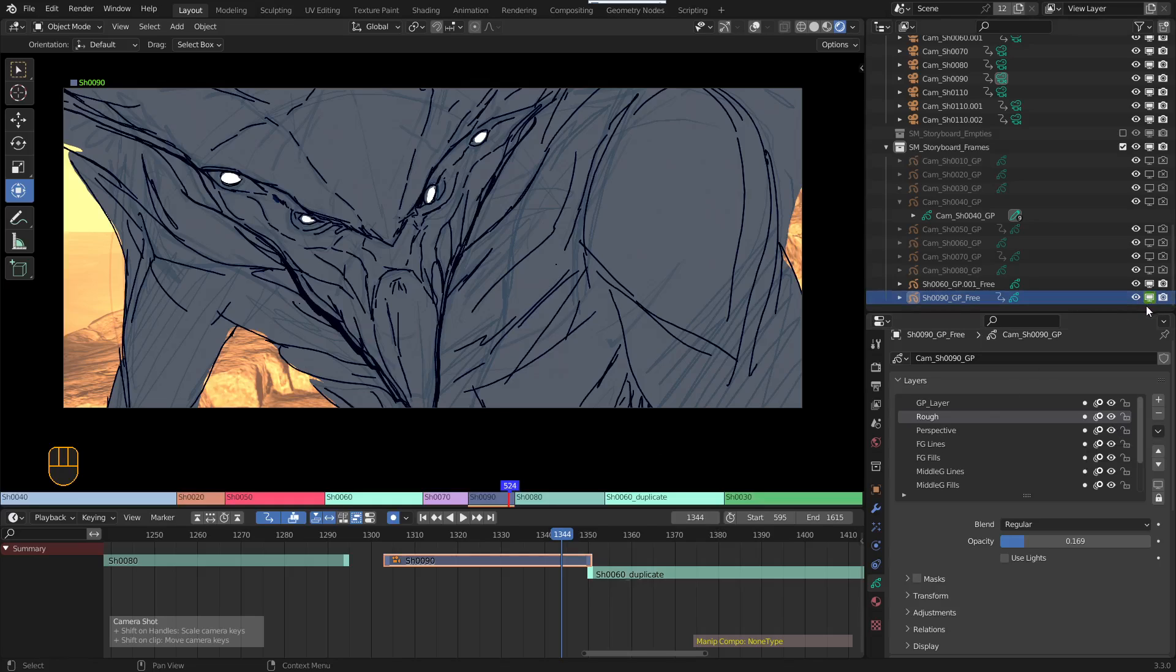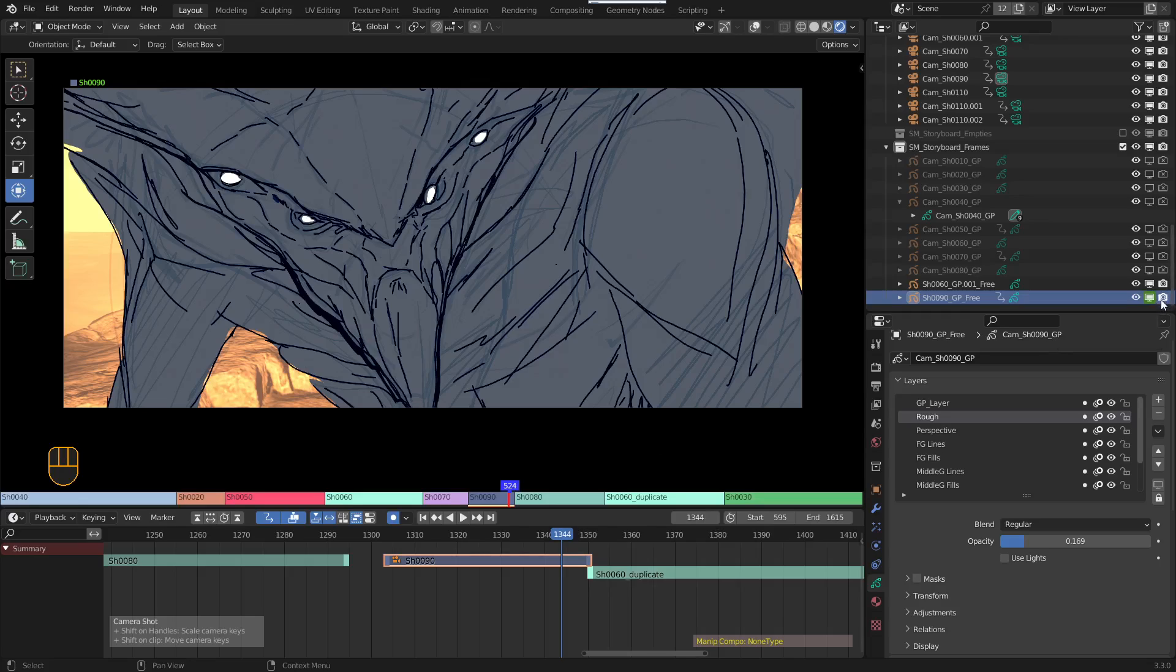And depending on how you're going to render this, like if you're using viewport renders and things like that, you're fine. But if this is for something else and you're doing a full on render, you might also have to key the render visibility as well.